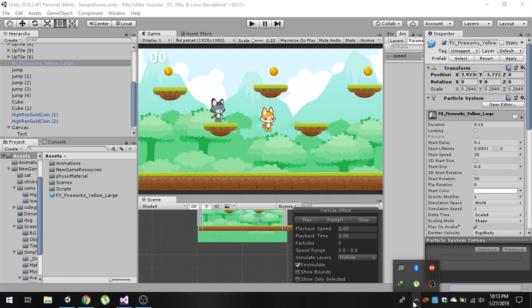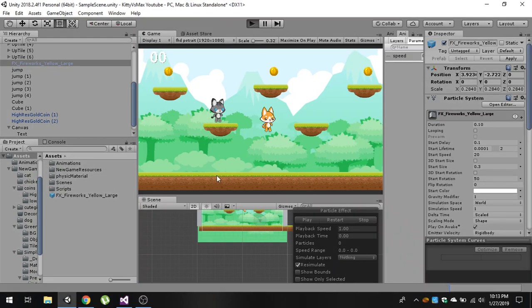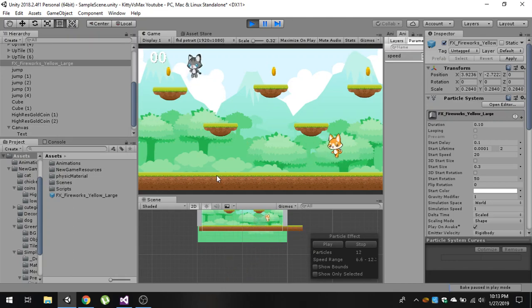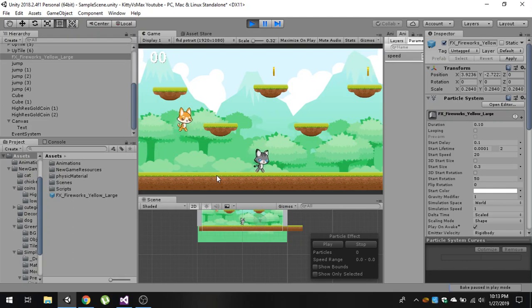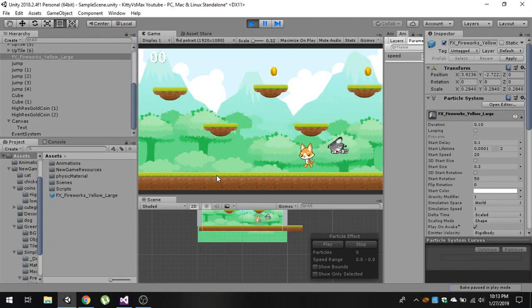Hello friends and welcome to my YouTube channel. Today in this video I'm going to show you how to create a spinning coin animation and add some particle effects to it. Let me play this game and you can see that we have these spinning coins, and after collecting them we can generate a particle effect.